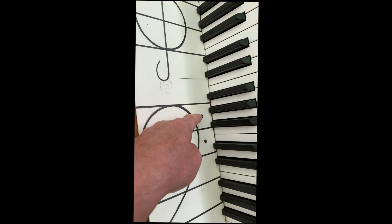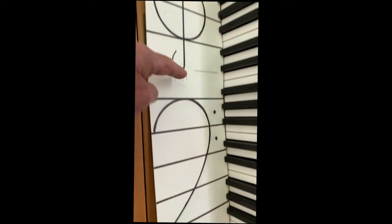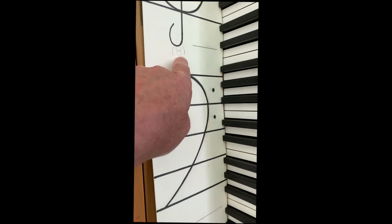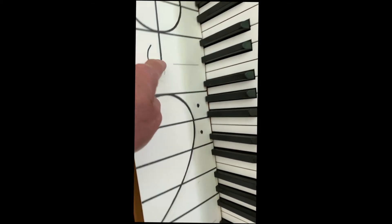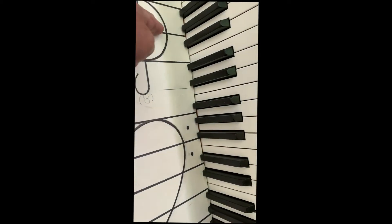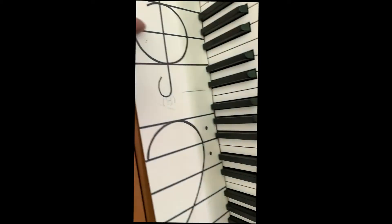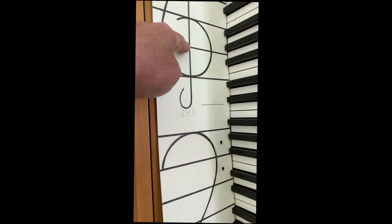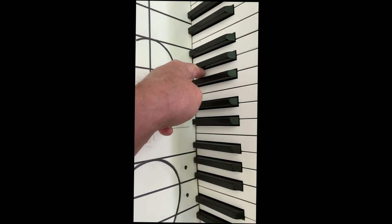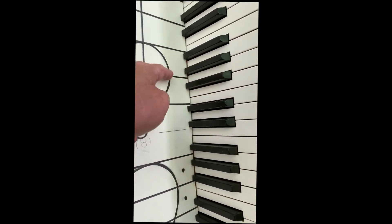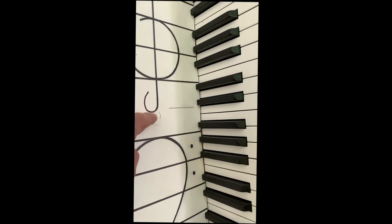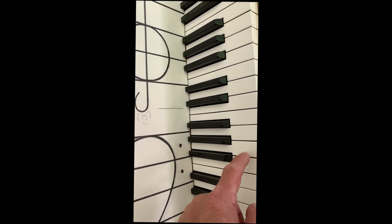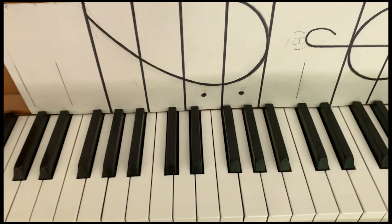And for a transposing treble clef, if that eight was in there, it would be this G. Also called a G clef because it circles the line G. So this G written with the eight means that it's actually going to be this G.